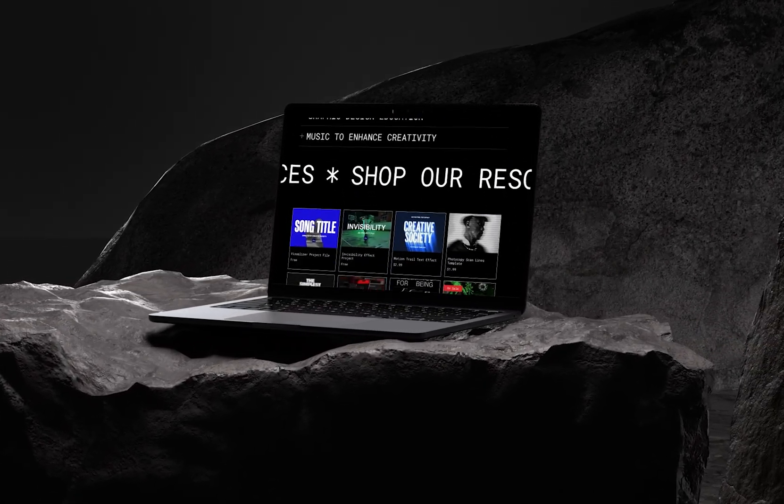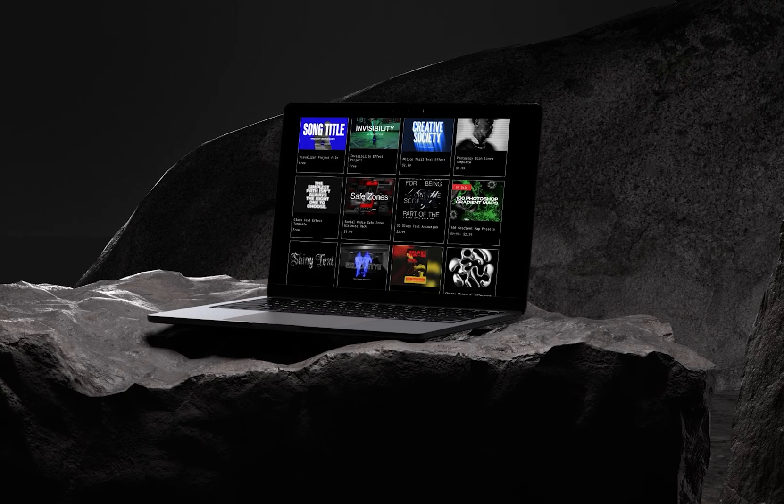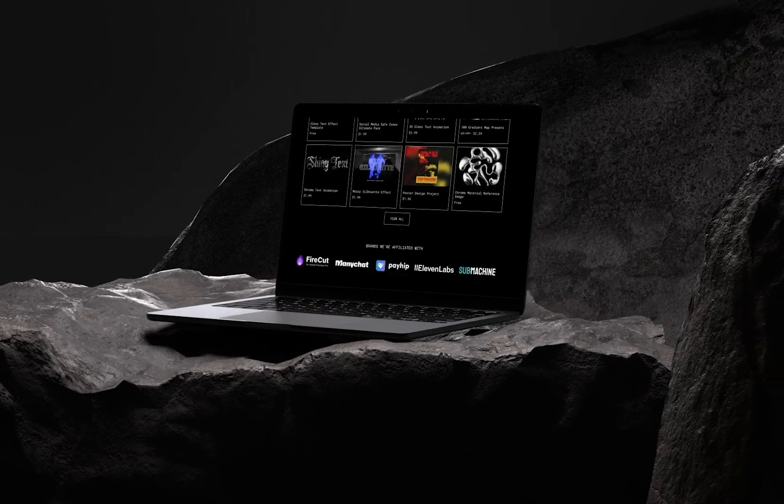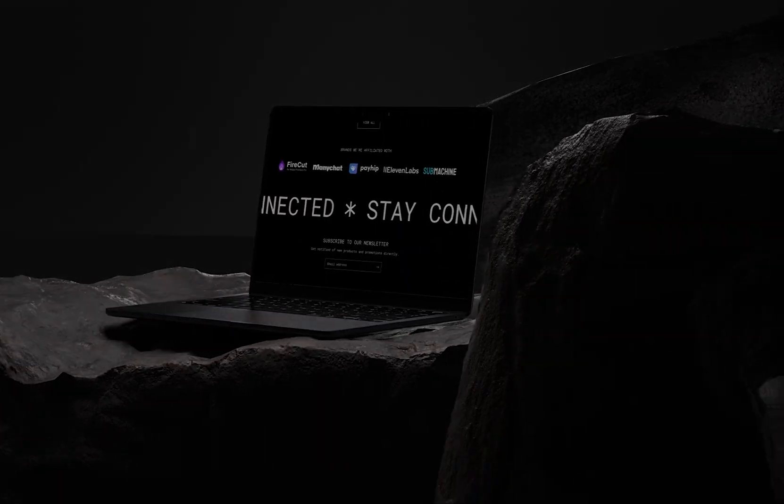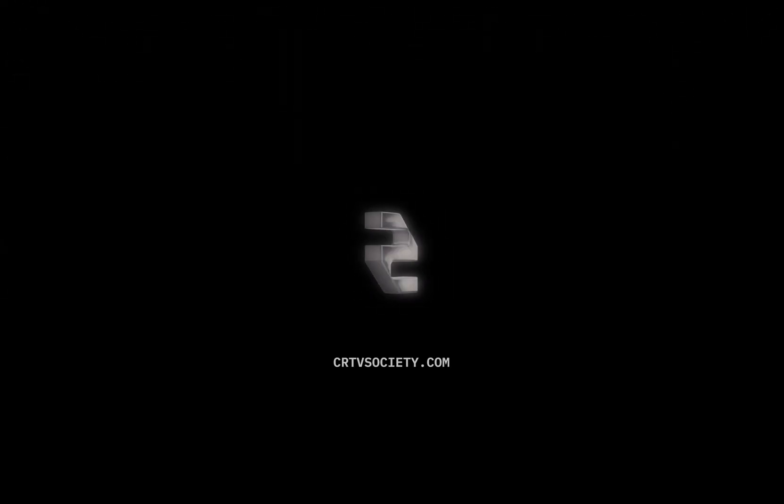If you want to continue learning, check out this other video on the screen. Thank you, and see you next time. This is Creative Society.